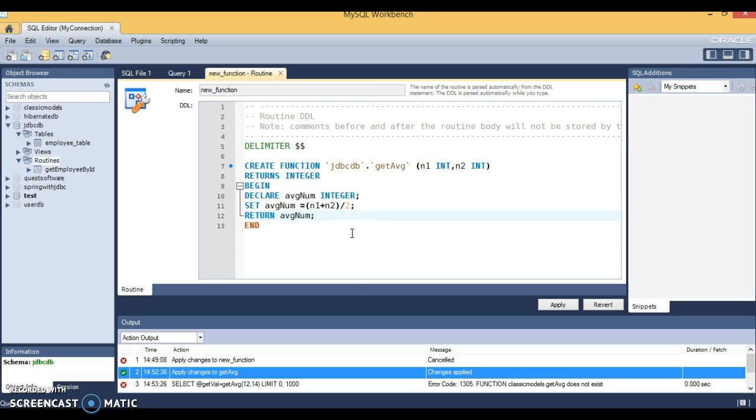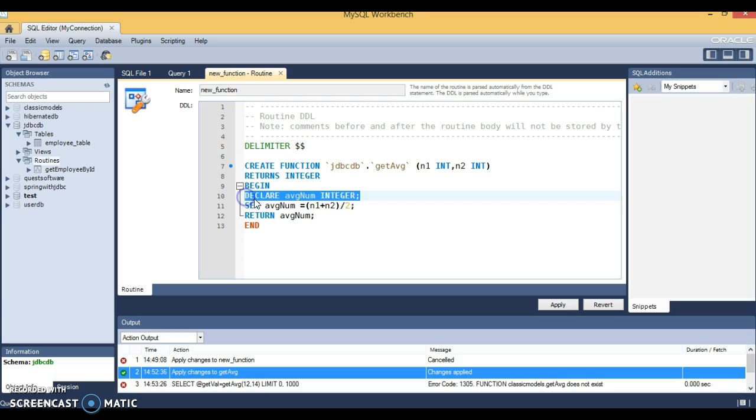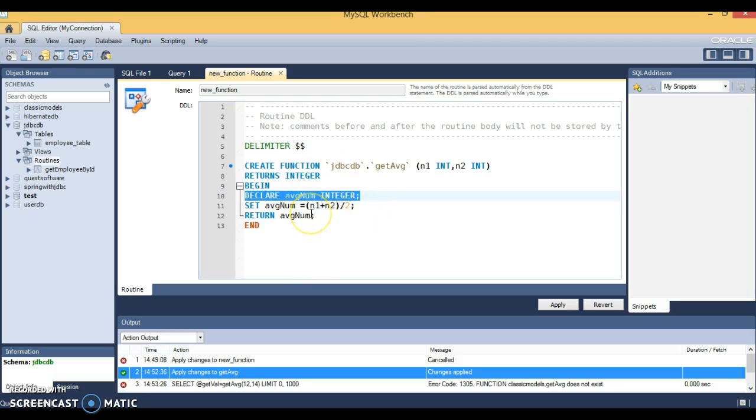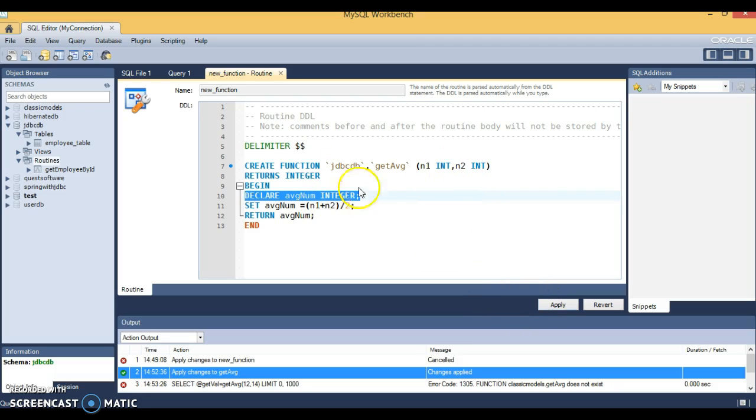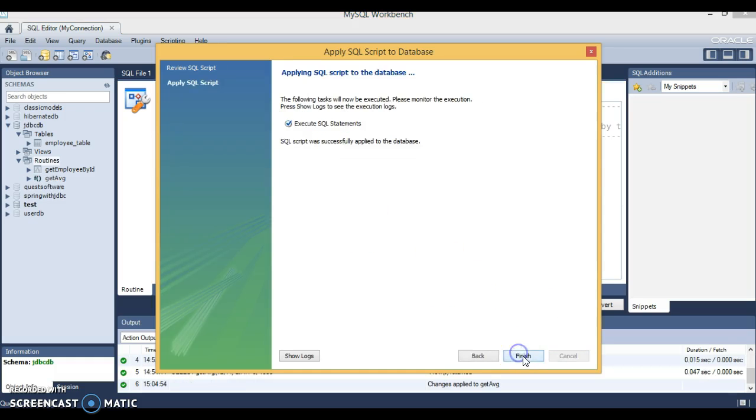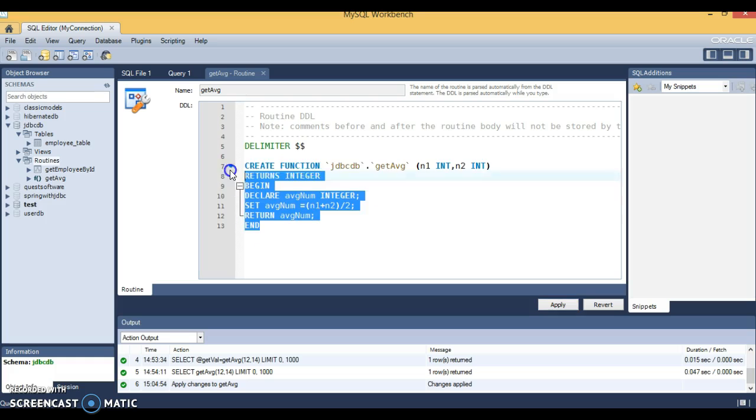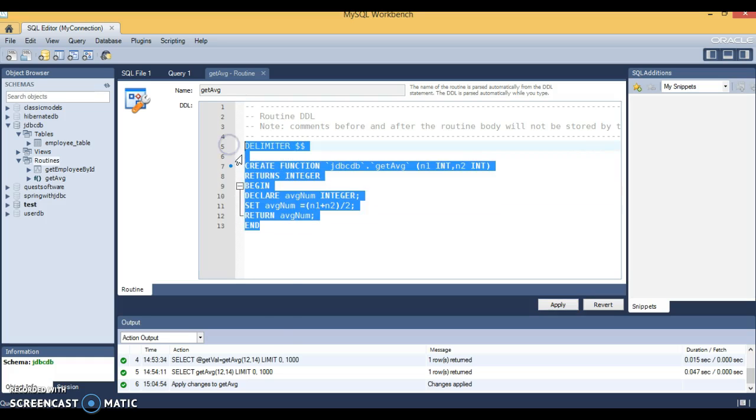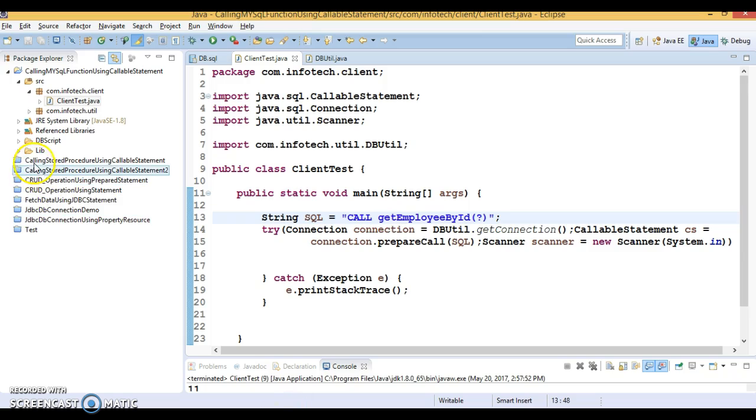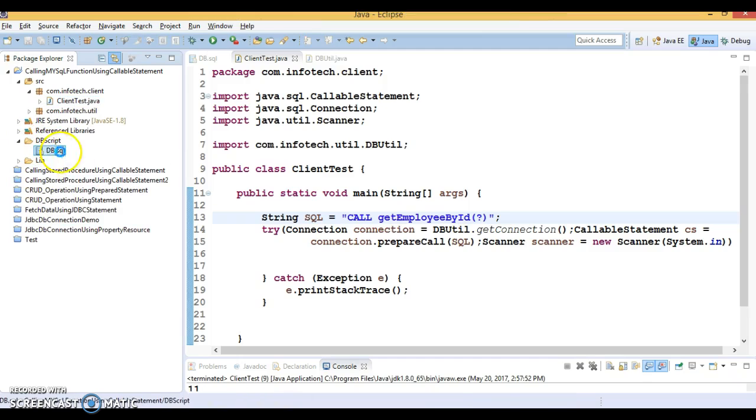Stored procedures have different sections like declaration sections, business logic, and exception handling sections. If you want to deep dive into this, you can refer to websites on the internet that show you how to write complex MySQL functions. Here I've written a simple function which takes two input parameters as integers and returns the average of these two.